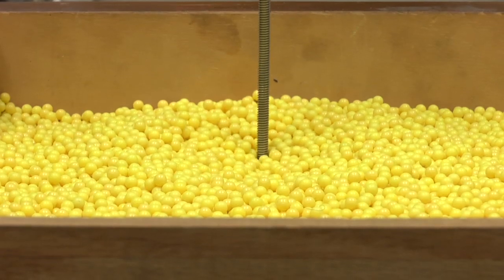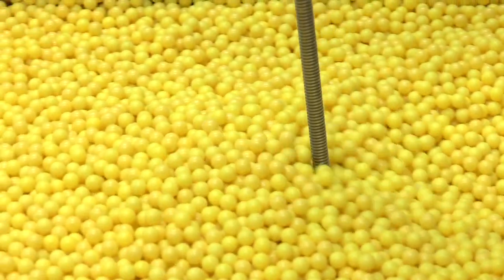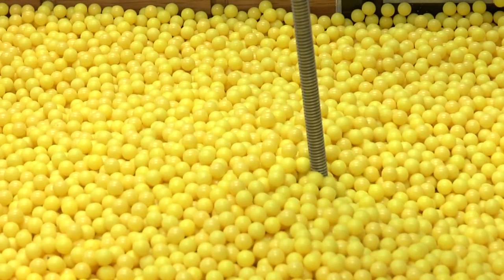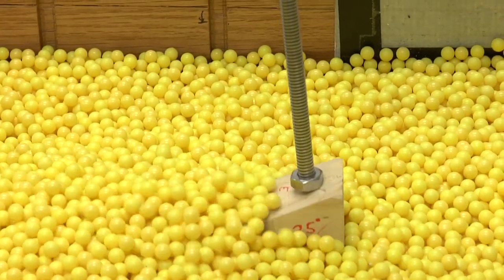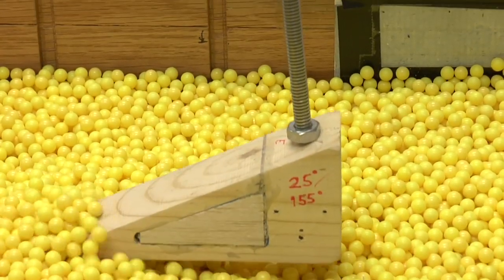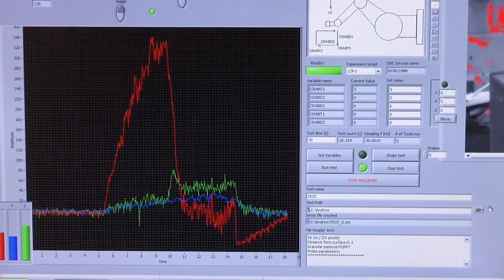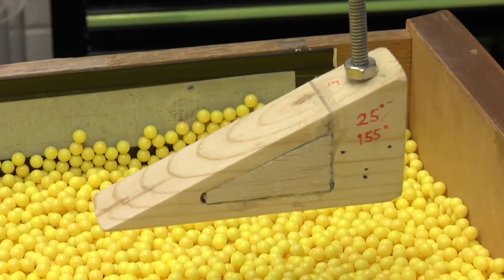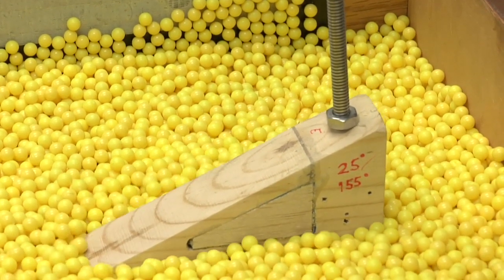We measured drag forces and lift forces. And sure enough, the more streamlined-looking shapes had smaller drag forces, as we expected. The thing that surprised us was the magnitude of the change in lift forces — we were able to vary lift forces by nearly a factor of 10 by varying from the most streamlined to the blunt shape.